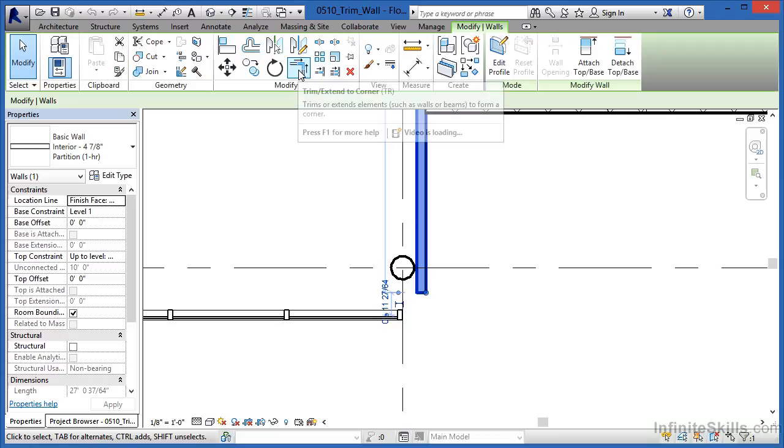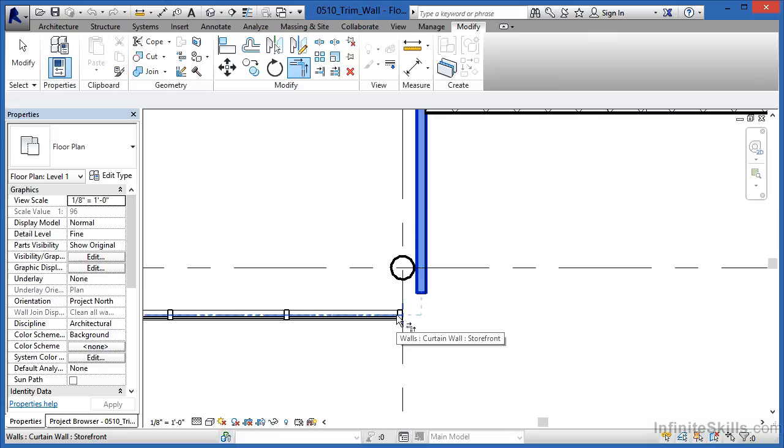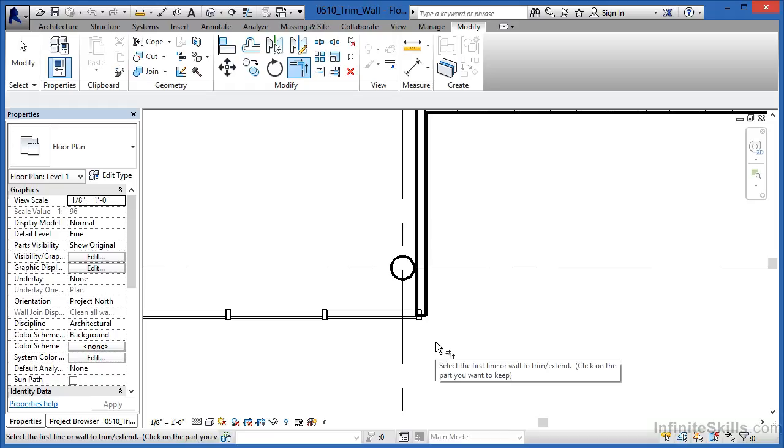So, select here on the Trim Extend corner, click on this wall, click on the line there that makes up the curtain wall, and it looks like it's going to bring them to a corner, but as you can see, they're hitting each other and not really cleaning up the way that you'd like them to clean up on one another.